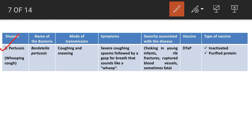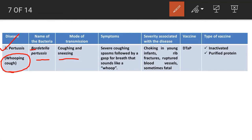Pertussis is a respiratory illness commonly known as whooping cough. It is a contagious disease caused by Bordetella pertussis. Mode of transmission is coughing and sneezing. Symptoms include severe coughing spasms followed by a gasp for breath that sounds like a whoop — therefore it is called whooping cough.